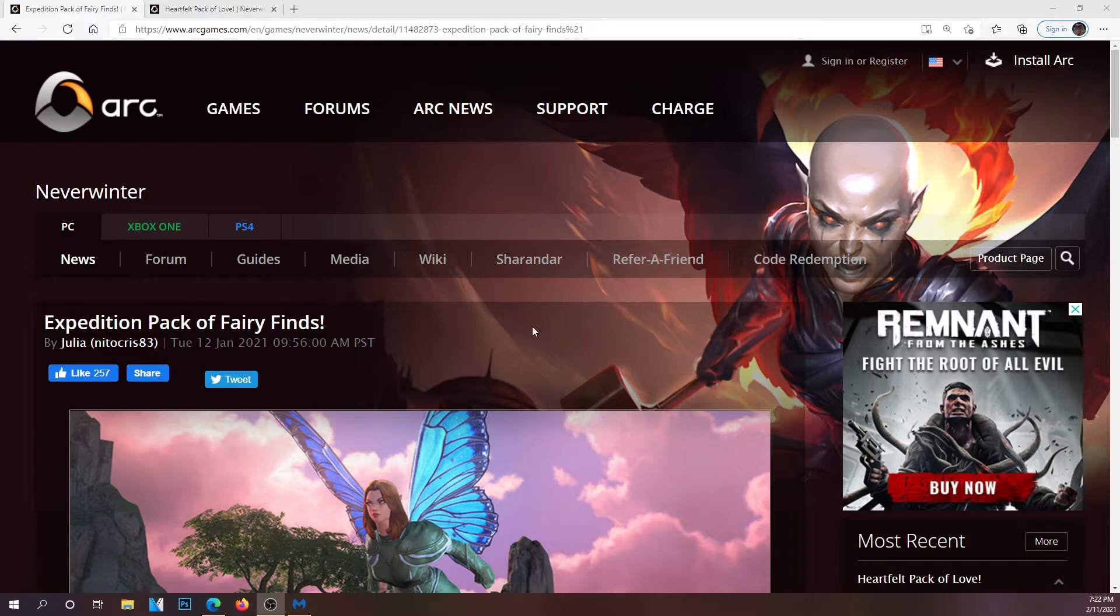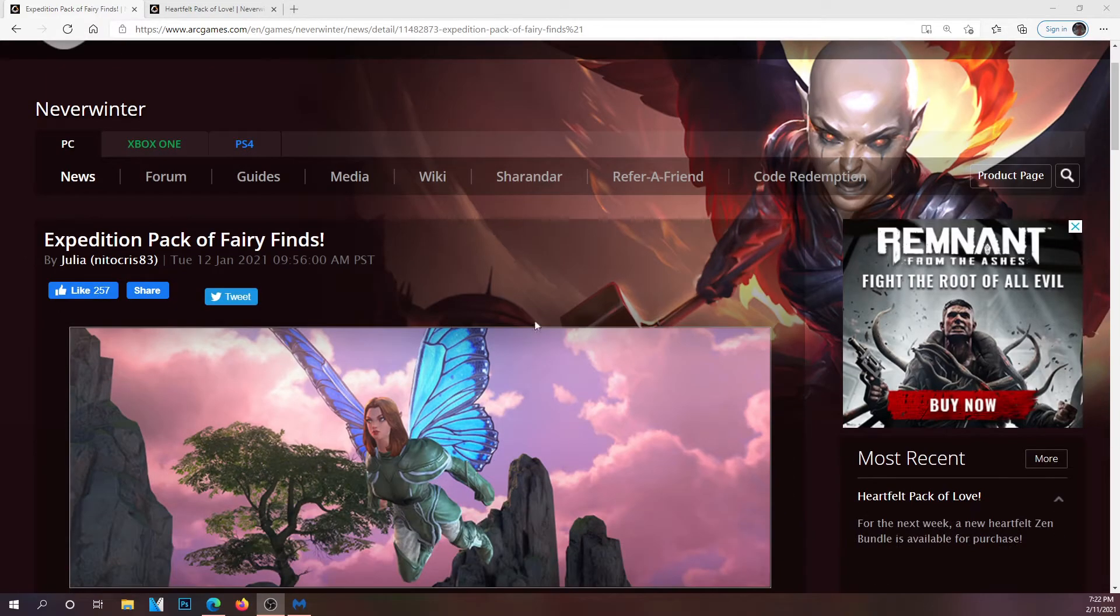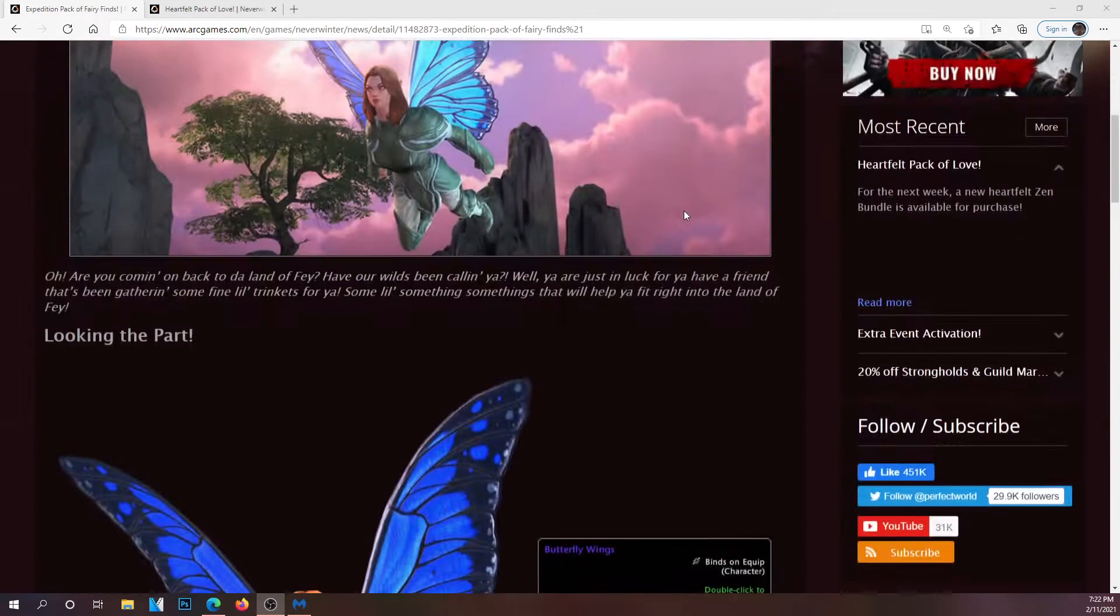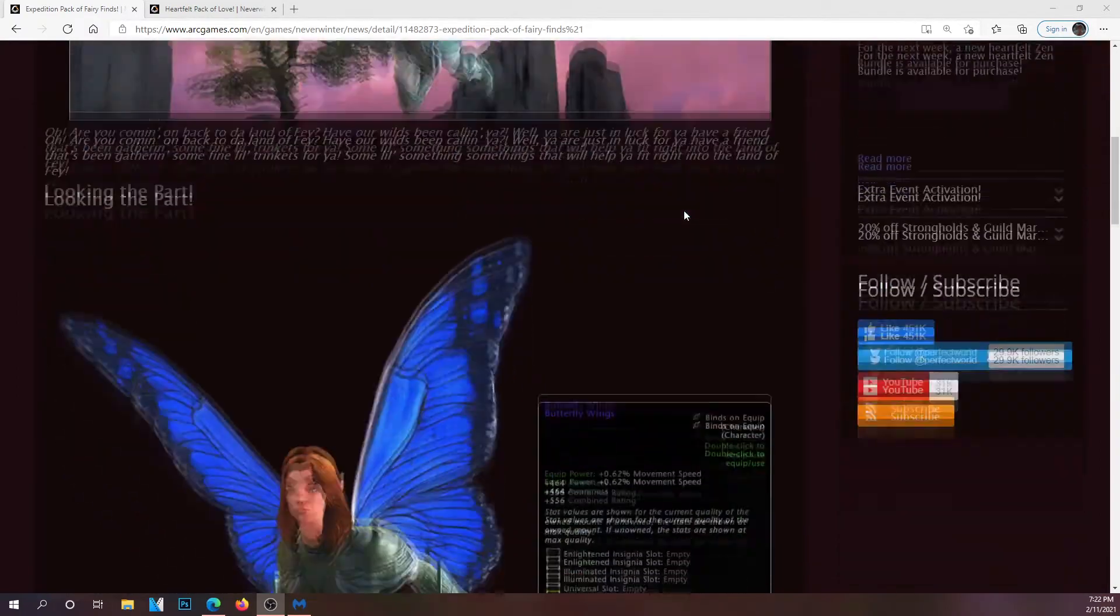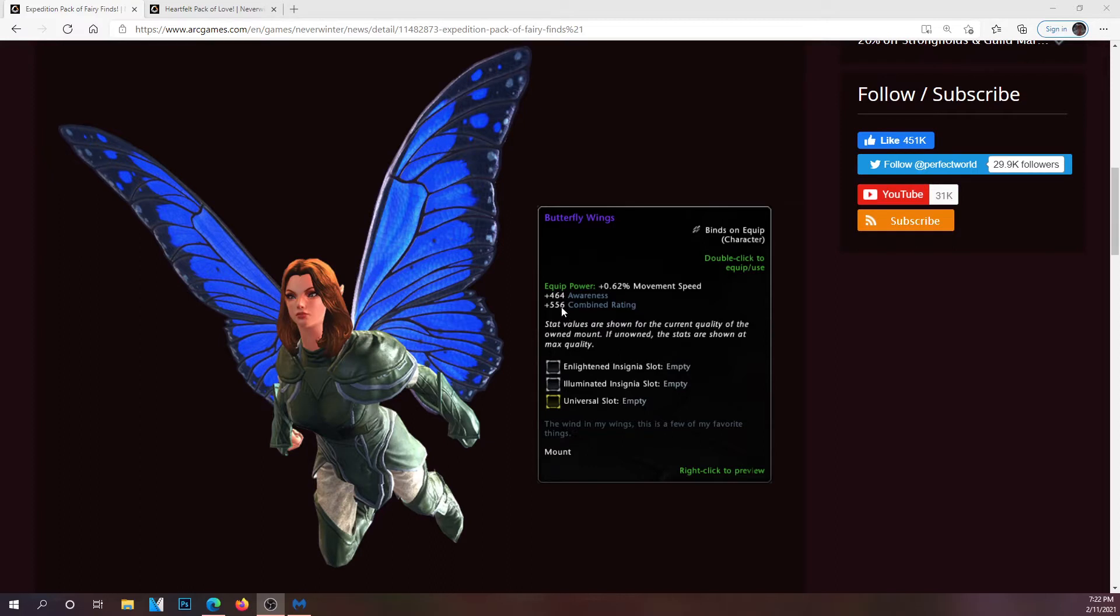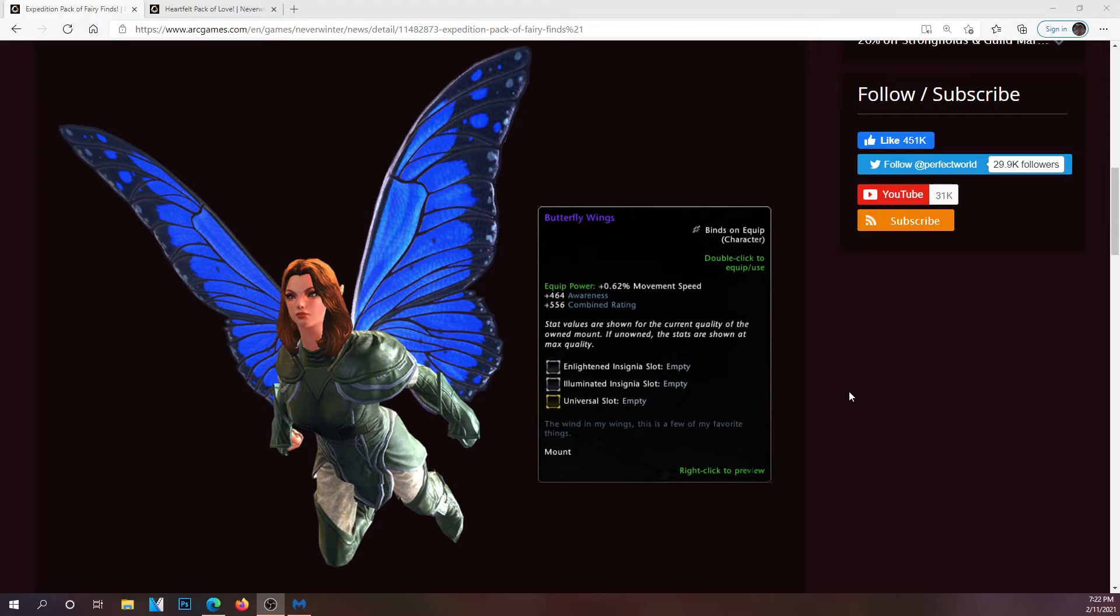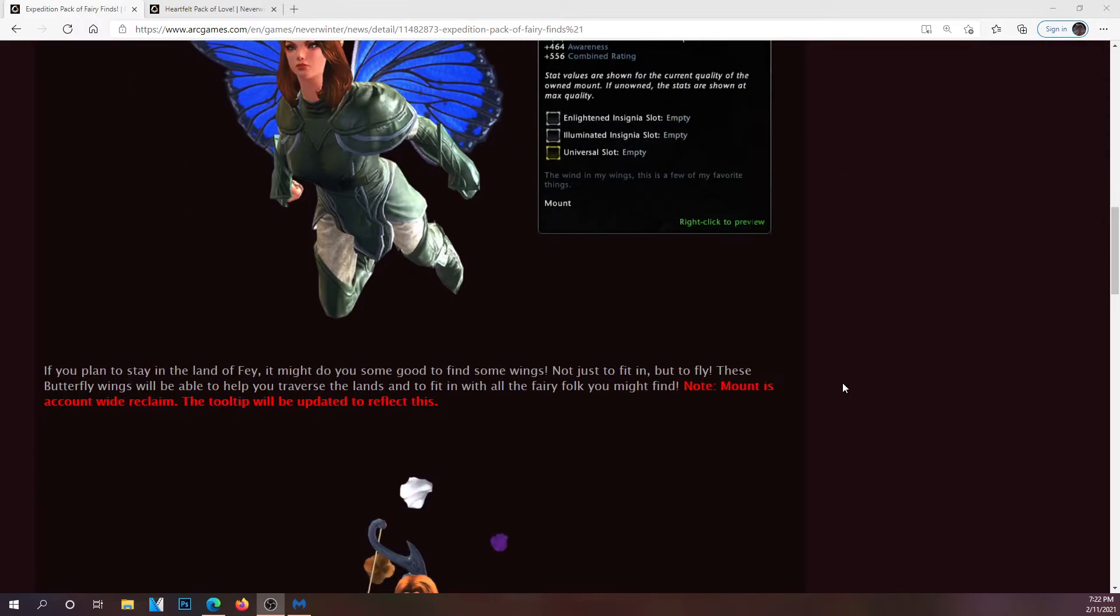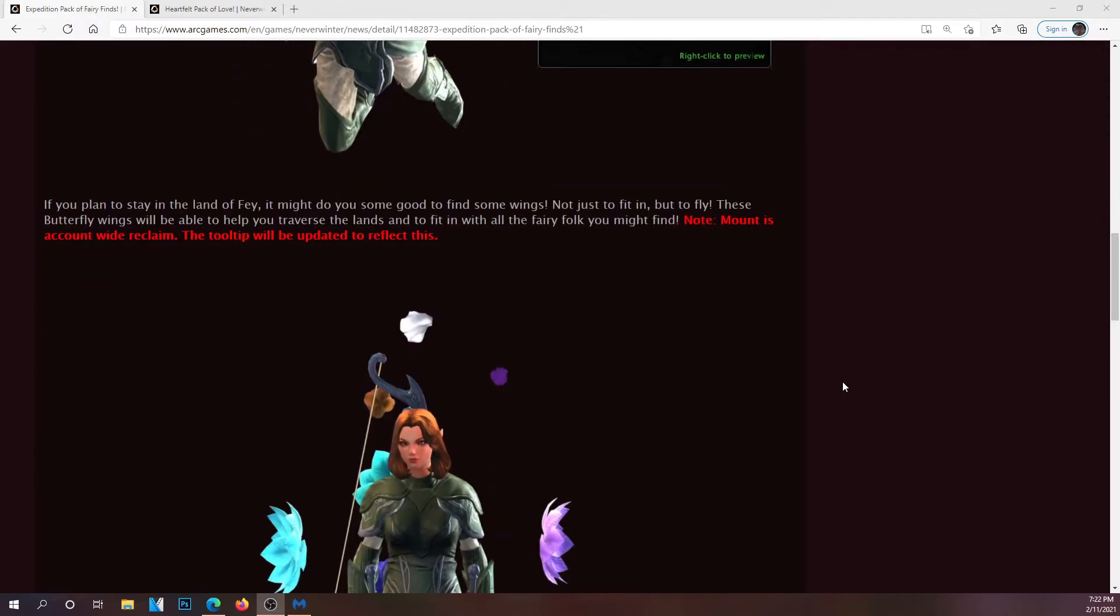So with this one it's the butterfly wings. It's going to give you 0.62% mount speed, 464 awareness, 556 combat rating at epic with an enlightened, illuminated, and a universal slot. I love mounts with the universal slot. The mount is account reclaim, the tooltip will reflect that soon.